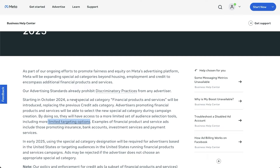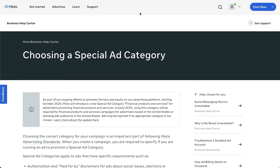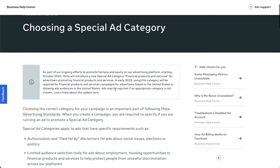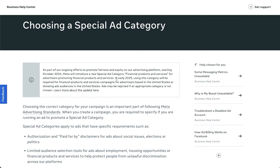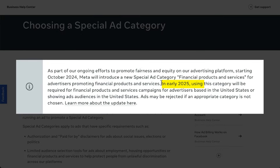As of recording this video, this change isn't mandatory yet, but starting in early 2025 this category will be required for financial products and services campaigns for advertisers based in the United States or showing ads to audiences in the United States. If you don't select this category, your ad may be rejected.